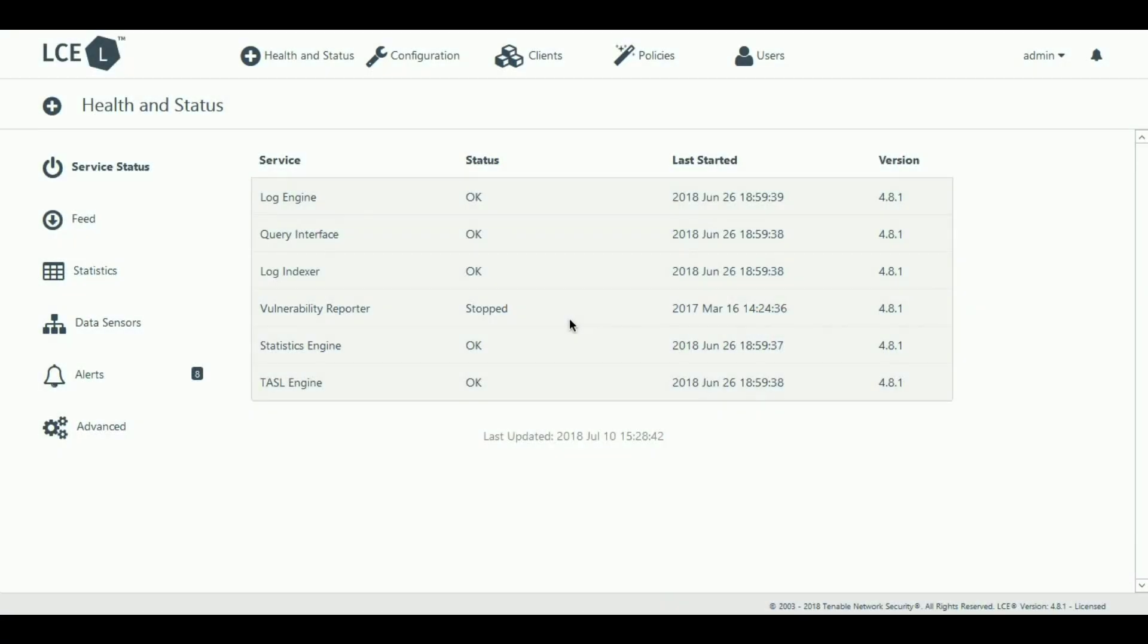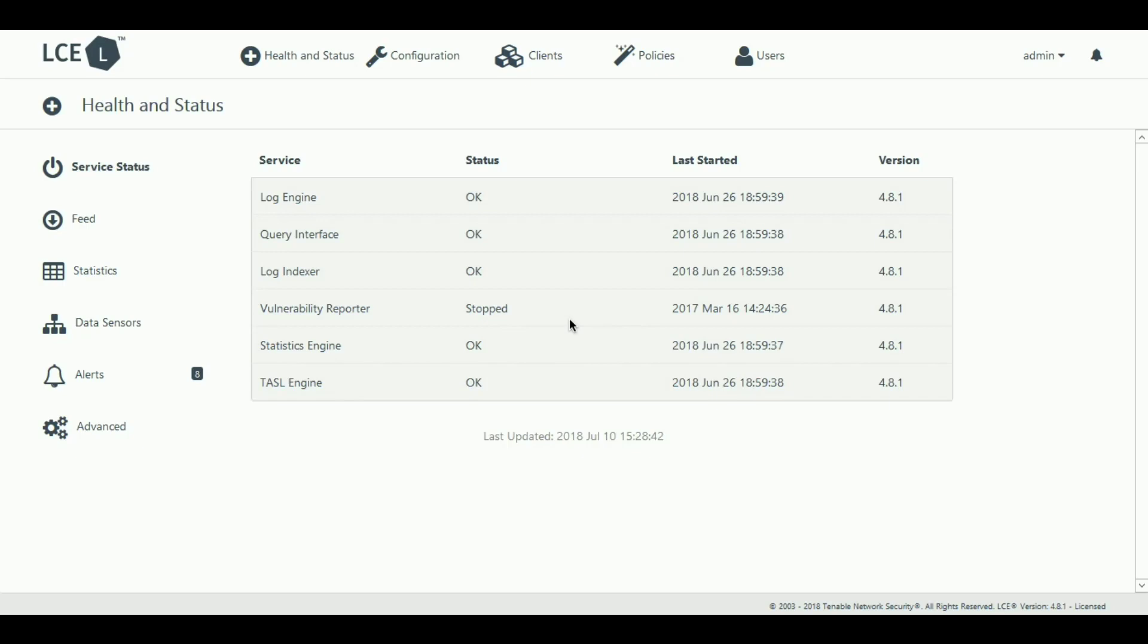Tenable's Log Correlation Engine performs log aggregation, normalization, and correlation for ingestion into the Security Center console. This is an example of the LCE interface, where you can see your statistics, service status, LCE clients, and configure policies for log forwarding.